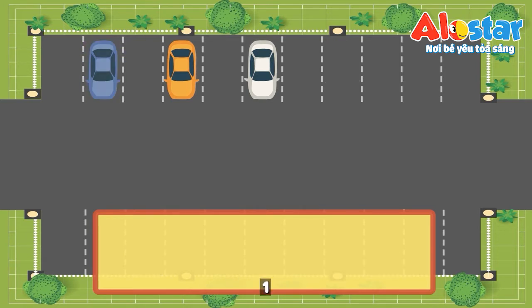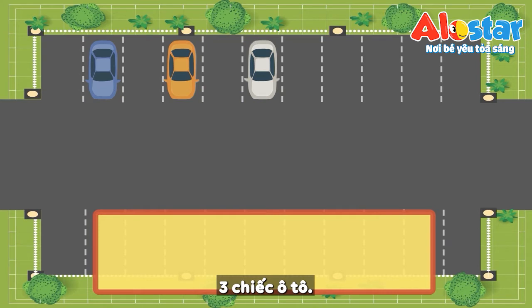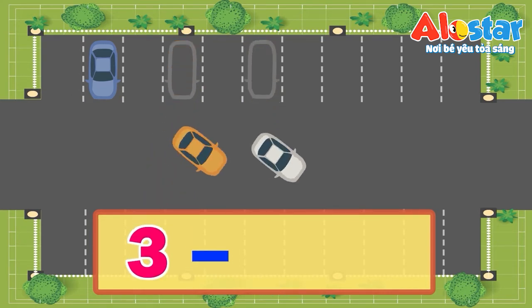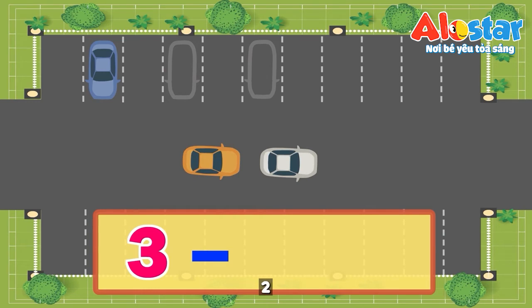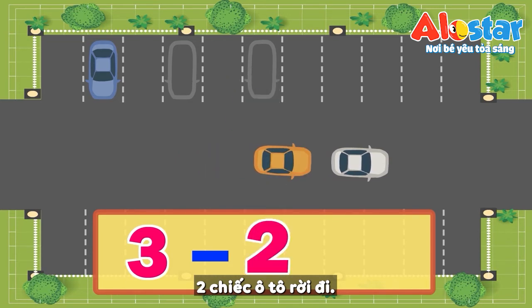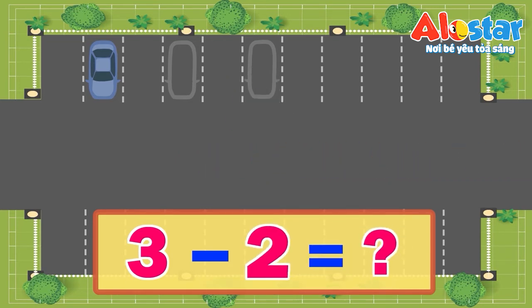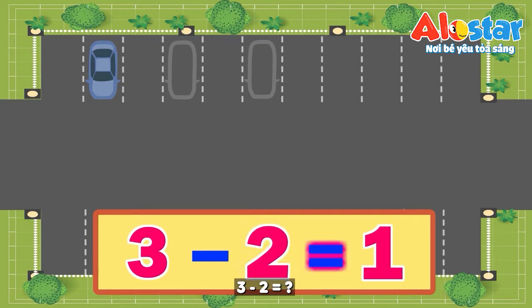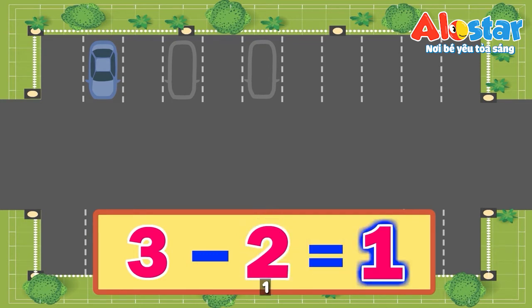1, 2, 3. 1, 2, 3 cars. 1, 2. 2 cars left. 3 minus 2 equals? 1. 1.